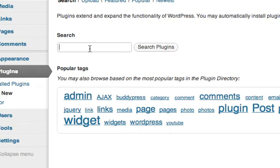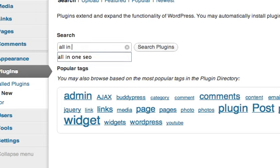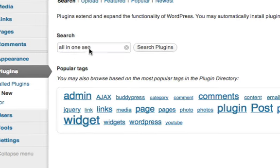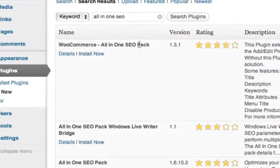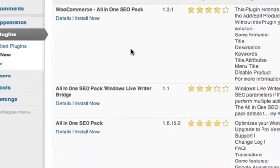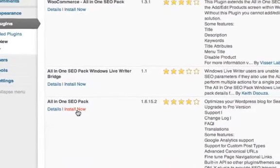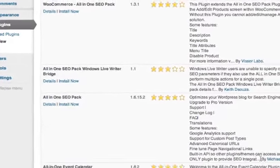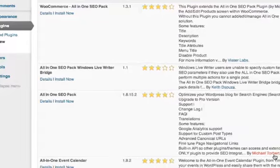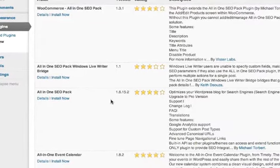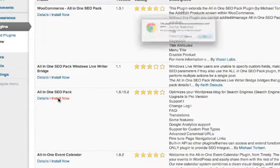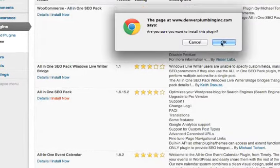Then you're going to search for plugins. There are two: there's Yoast and there's All-in-One SEO Pack. I prefer All-in-One SEO Pack - you can go with either one you want. So do a search there: all-in-one SEO.